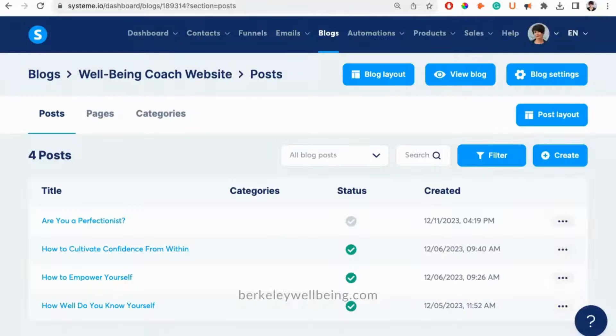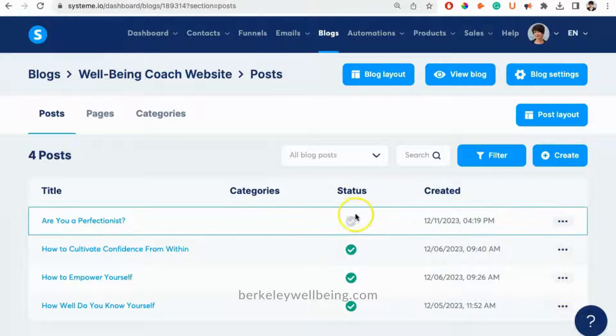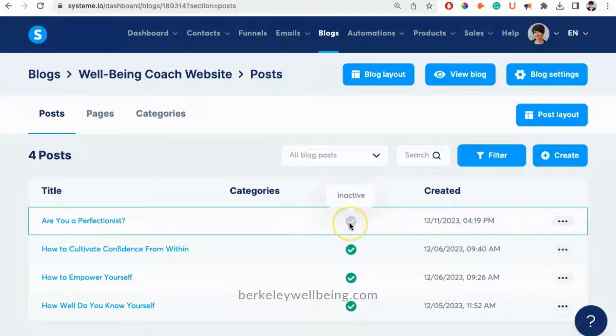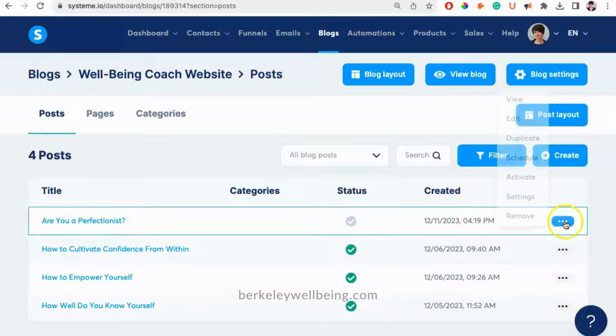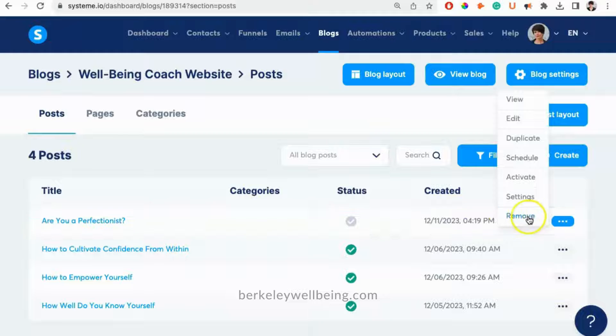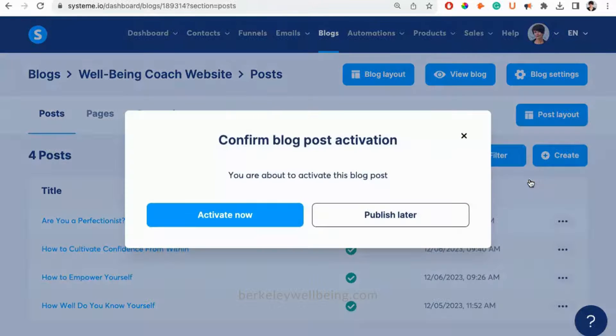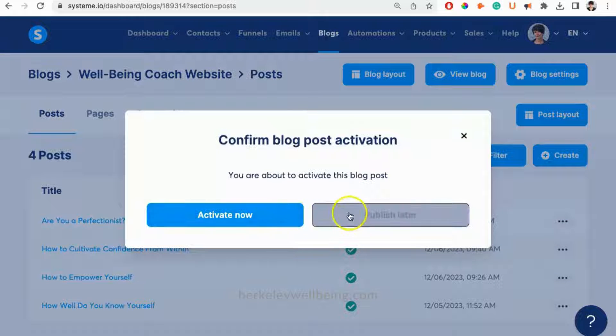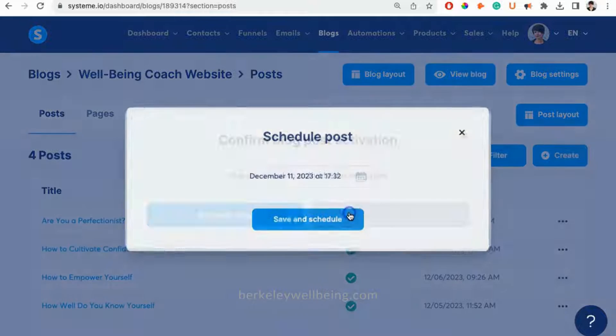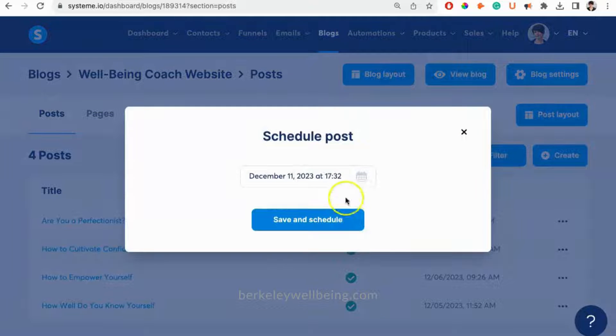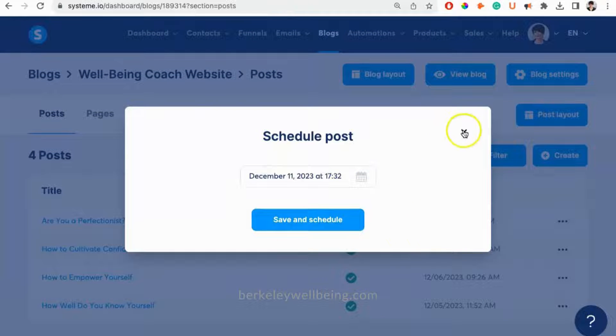At this point, your changes are saved, but your post is still not live on your website. To activate the post, just click the little three dots on the right and scroll down to activate. You can either publish now or set a date to schedule the publication of the post.